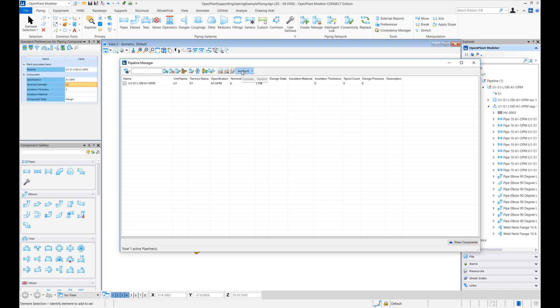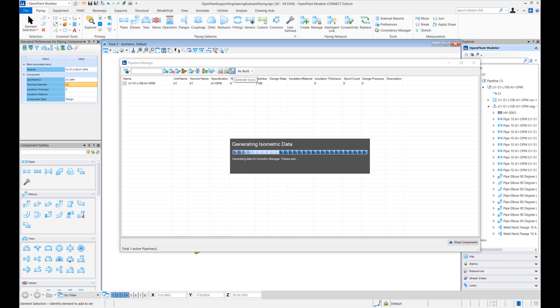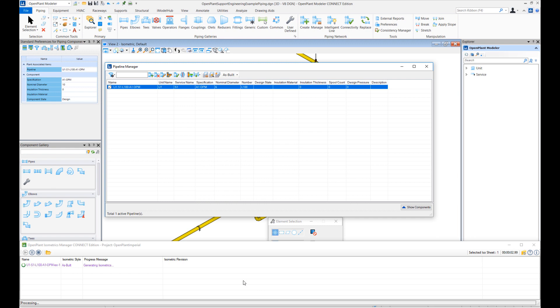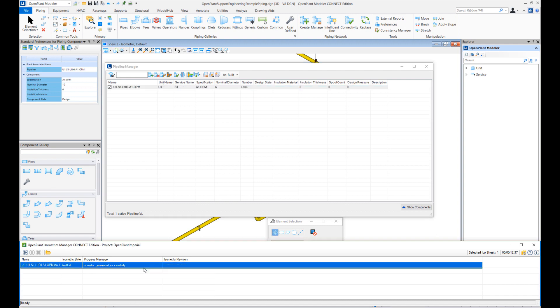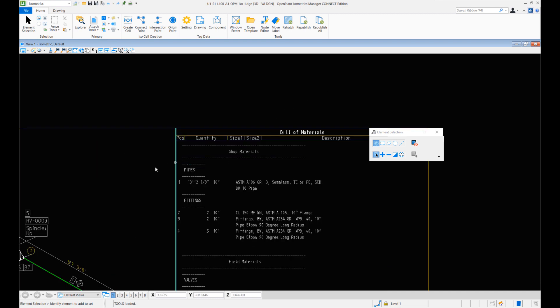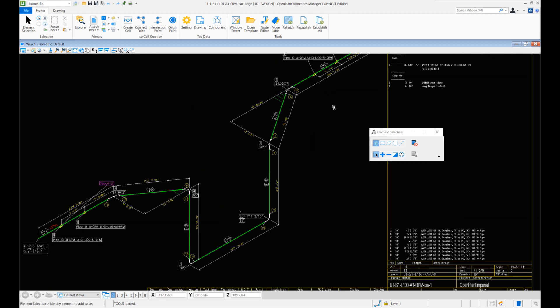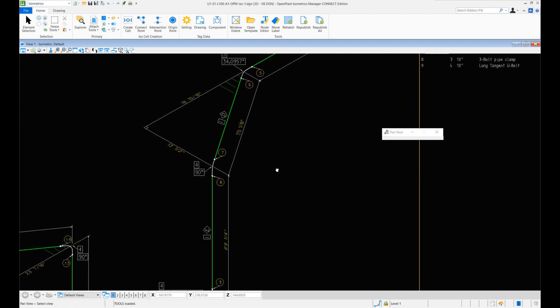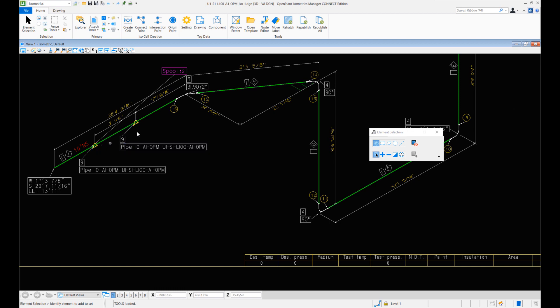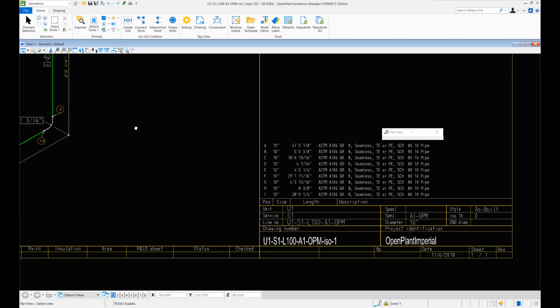In the OpenPlant Modeler session, once we have the OpenPlant Support Engineering supports file attached as a reference, we can just come into Pipeline Manager, select the pipeline, and hit the Generate Isometric button. We get the isometric generation window at the bottom — that's typical of how the in-session isometrics are generated. Once the isometrics are generated, we'll right-click and do Show Isometrics, which opens up the isometric drawing in another session. Zooming in, we can see the supports and u-bolts on the isometrics, labeled and dimensioned.